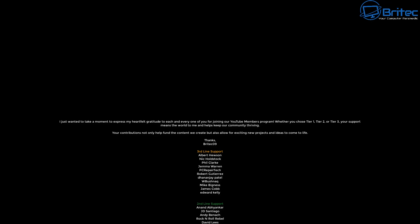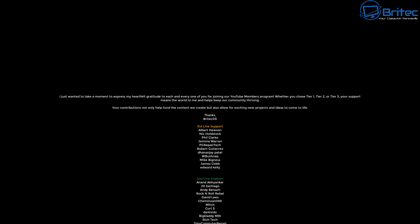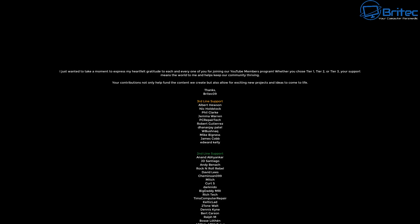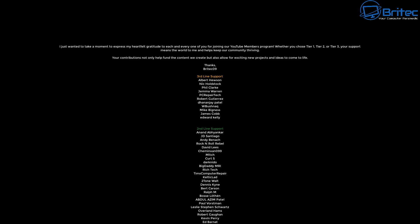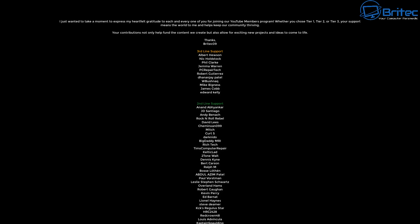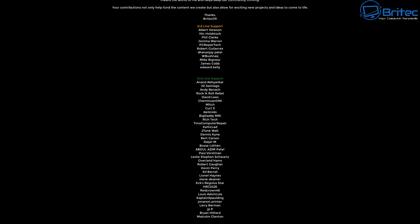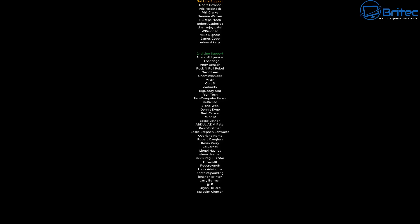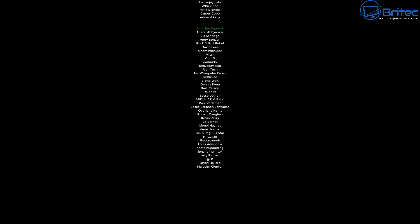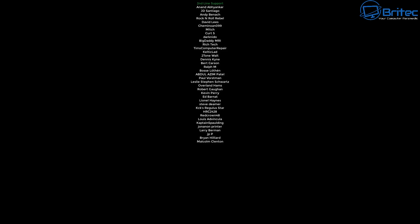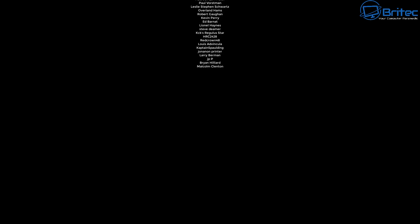Just want to say a quick shout out to all my YouTube members who join my YouTube members group, whether you're tier one, tier two, or tier three supporting. I really do appreciate it. Have a lovely weekend and I'll see you in the next video or on the Discord server for a chat. Bye for now.